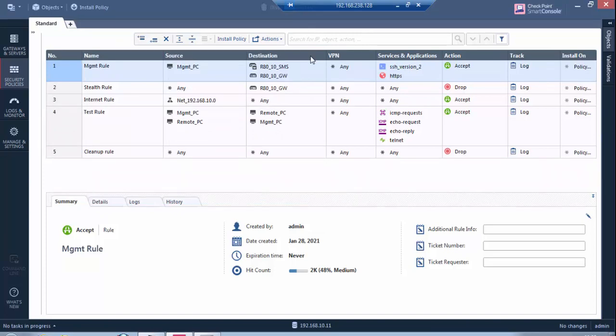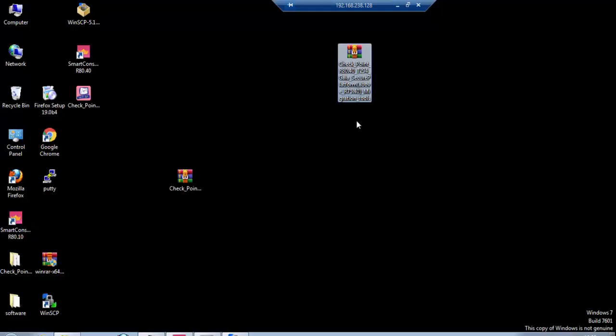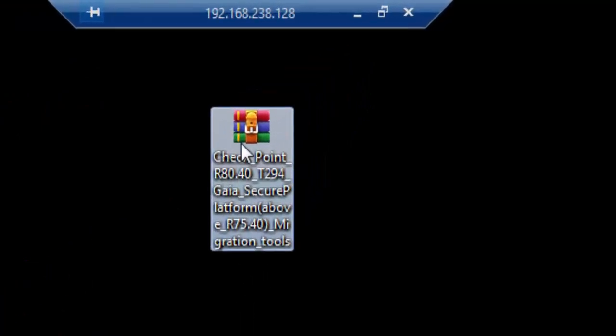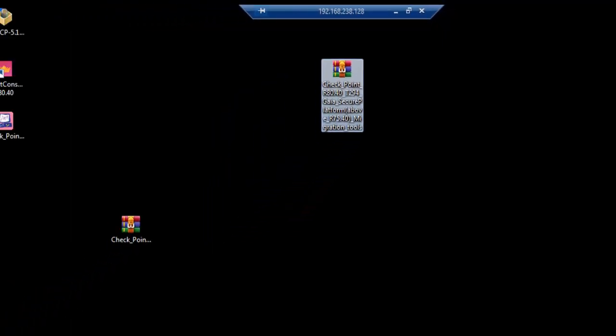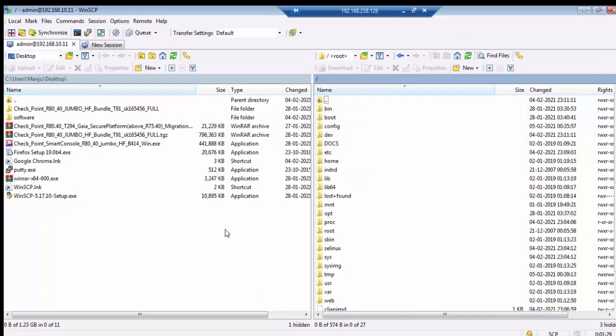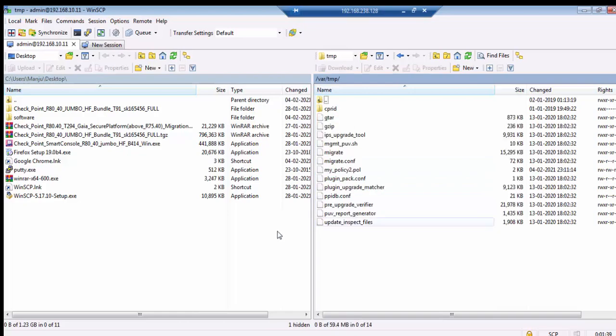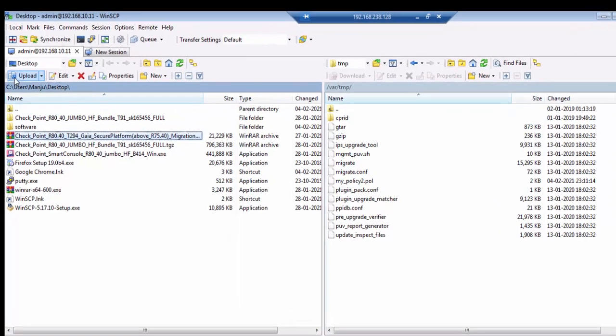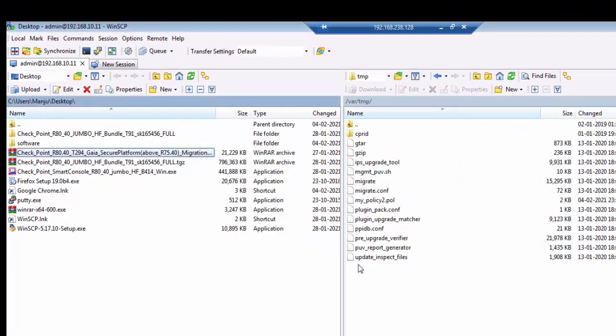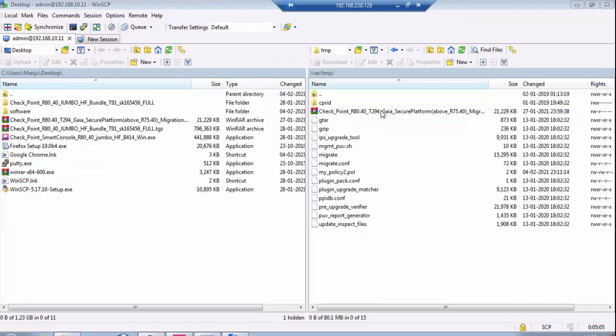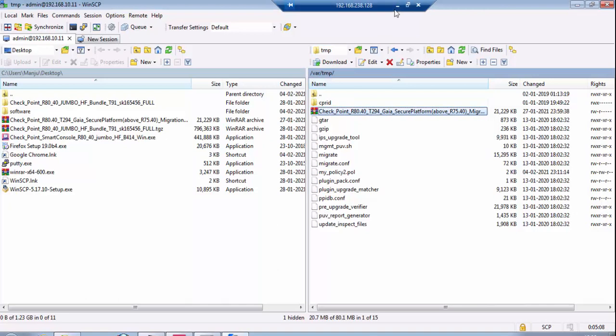We'll import the same database to R8.40 with the help of a migration tool. I've already downloaded this from the Checkpoint portal. I will use this migration tool to export the database. I've already logged into WinSCP in the root folder, going to the temp folder. I will upload this migration tool to this folder.